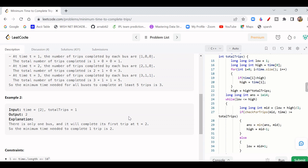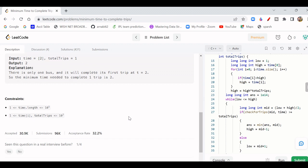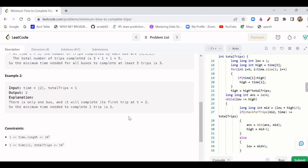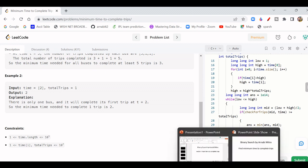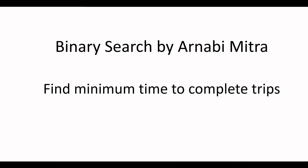Now it may seem unclear how binary search is applicable here — nobody mentioned the bus timings are sorted, and we don't need to find a specific element. How can binary search be relevant? This is a very typical kind of question where we apply binary search on the answer. That is the term: binary search on answer. I will quickly explain how binary search is relevant.